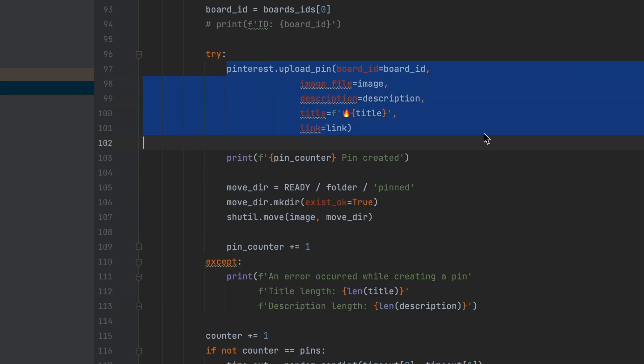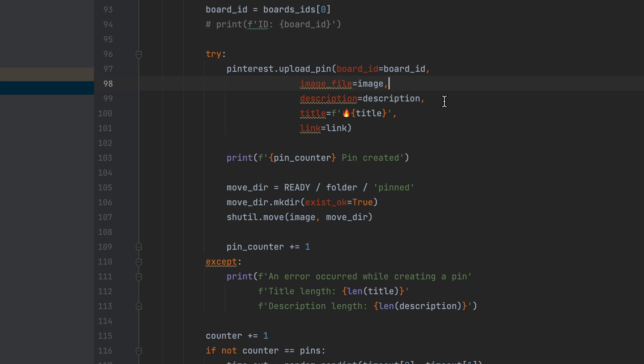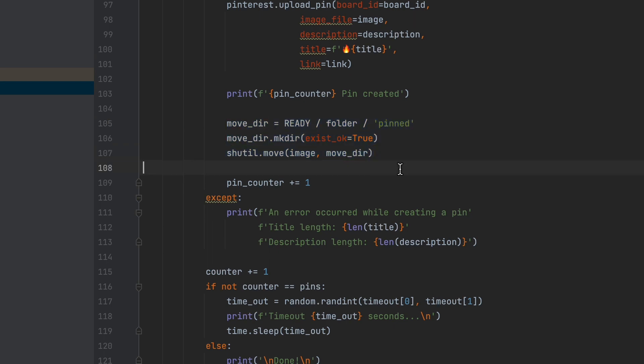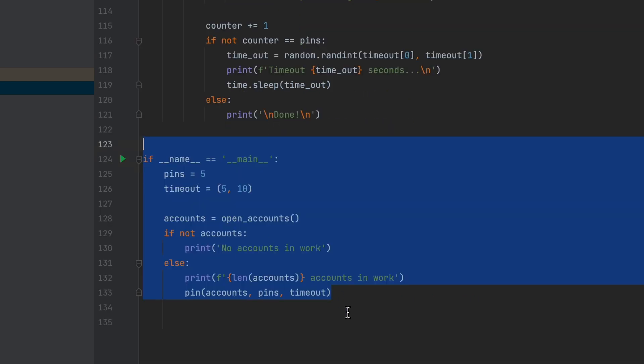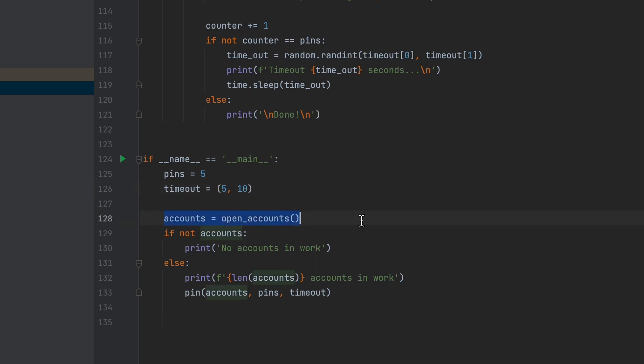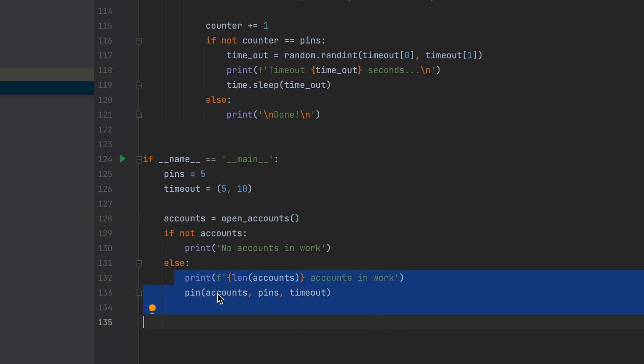Then, we upload the pin using the retrieved board ID, image file path, description, and title. If the upload is successful, we move the uploaded image to a pinned directory. Inside the conditional if __name__ statement, we declare variables for the number of pins and the delay between them and assign them the necessary values. We then call the function to read account data. If there are accounts ready for work, we call the pin function with the accounts, number of pins, and timeout as arguments.